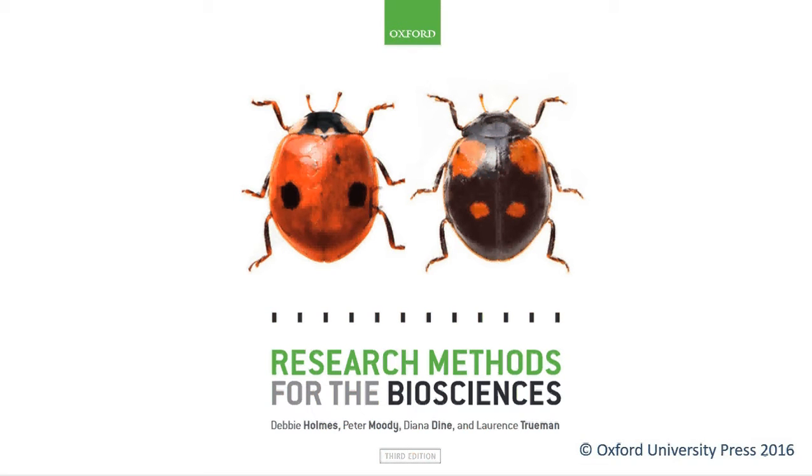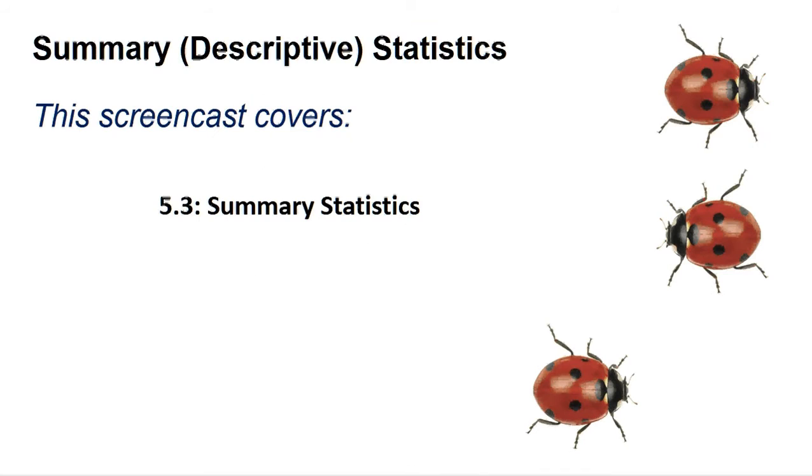Hello, welcome to another Research Methods for the Biosciences screencast for Microsoft Excel. This screencast covers section 5.3, Summary Statistics.